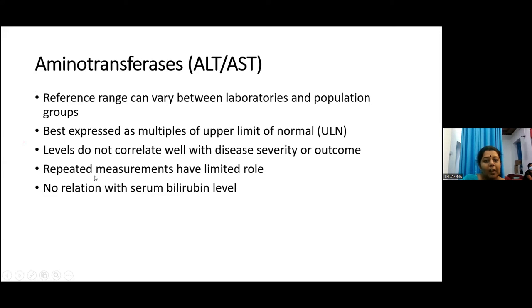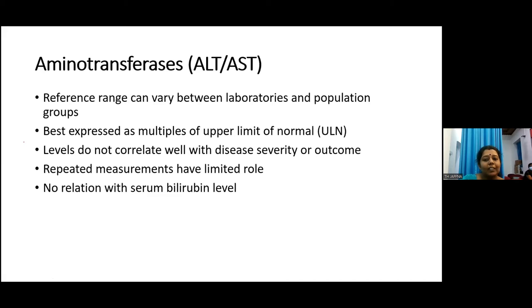The next liver function tests are aminotransferases, ALT and AST. The reference range can vary between laboratories and population groups, but is best expressed as multiples of the upper limit of normal. Levels do not correlate well with disease activity or outcome. For example, in ischemic hepatitis, the ALT and AST levels can go up to 10,000 but can improve within hours.